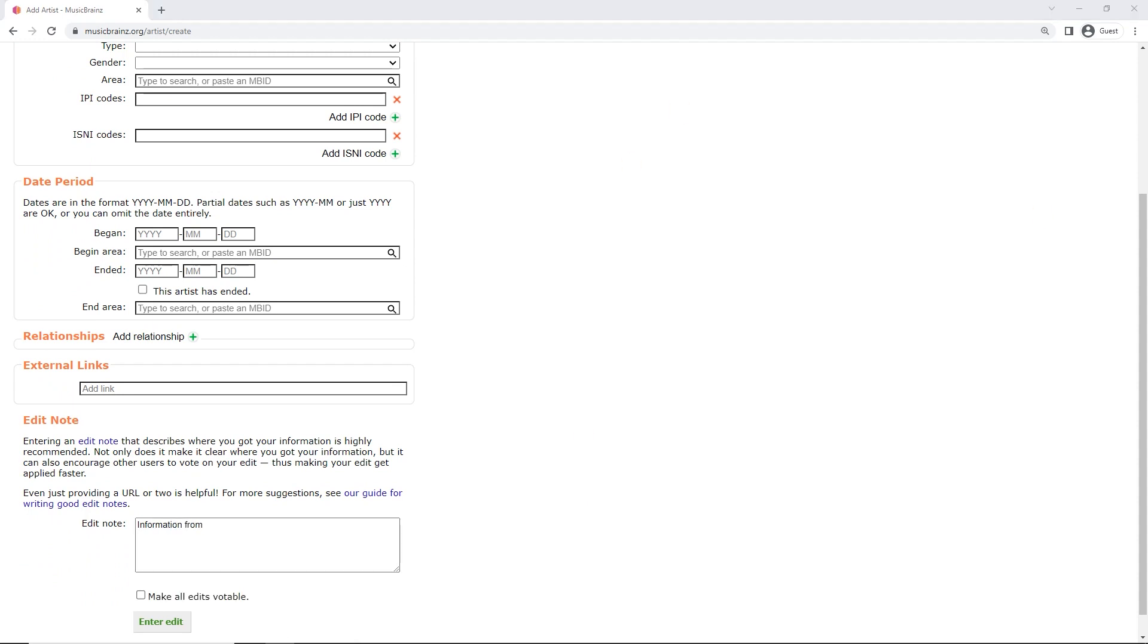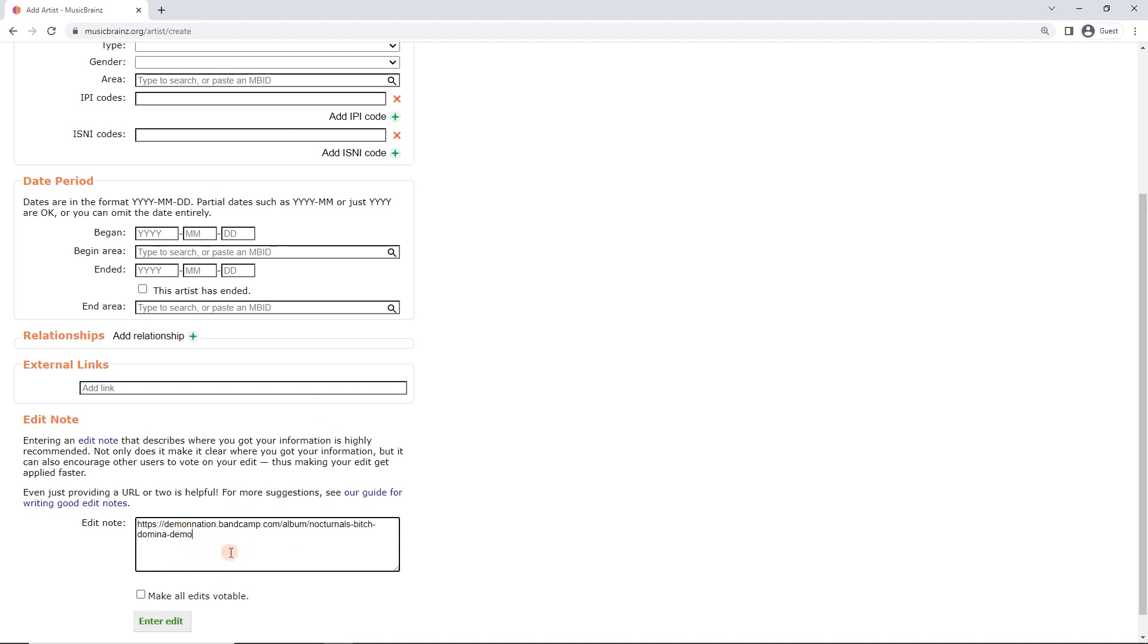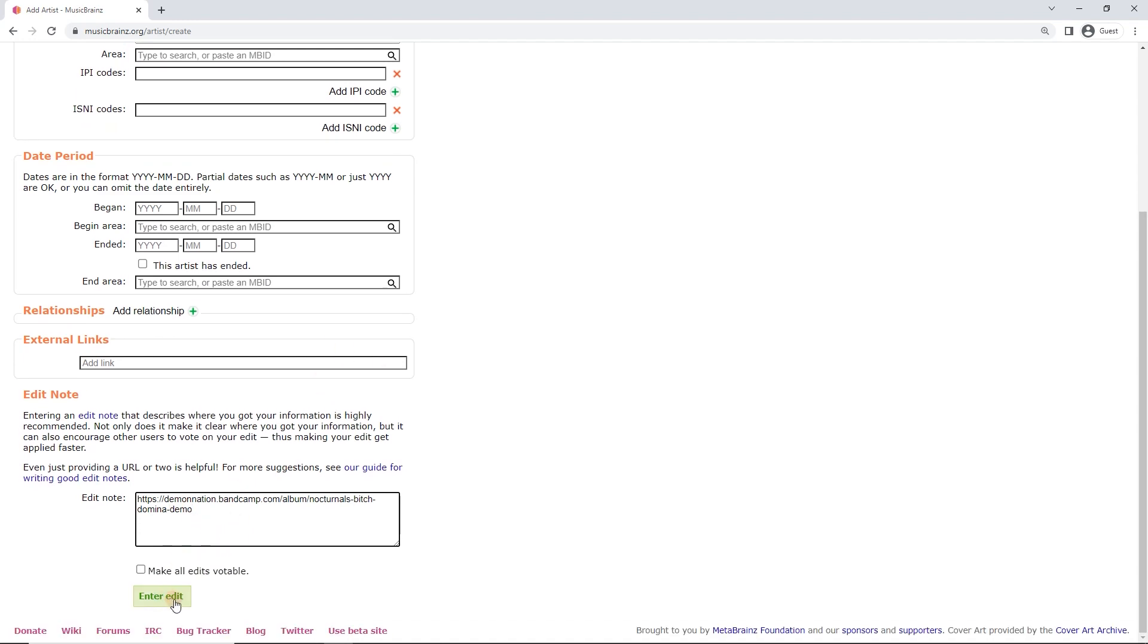And I've got a website where I've got this information. I'll just paste it in, a Bandcamp link. Links are really useful to put into edit notes, because other editors can follow these links and double check. Oftentimes, though, you don't have any information that others can check. And that's perfectly fine. I just put from CD in hand. That is a perfectly legitimate edit note. But again, in this case, we've got the link. And even just the link, that's fine. So now we could hit enter edit. Don't worry about make all edits votable for something like this. This button's more for if you're making an edit that you think would ruffle some feathers. You want to get some other opinions before it goes through. But in a case like this, you can always fix things up later.